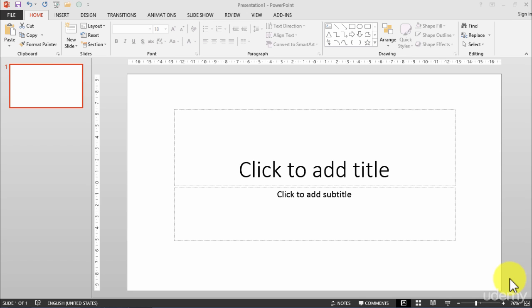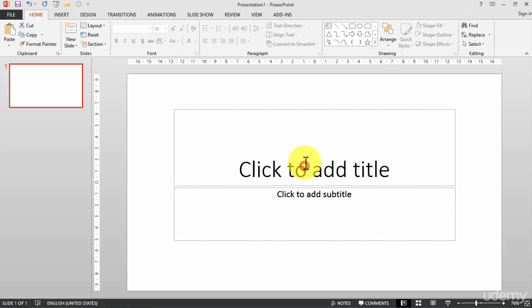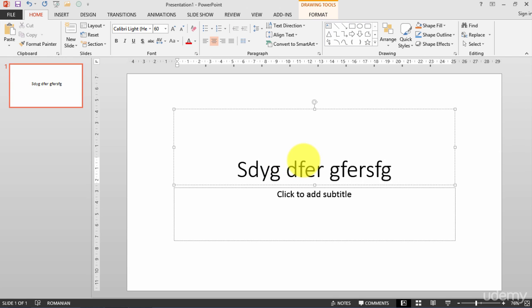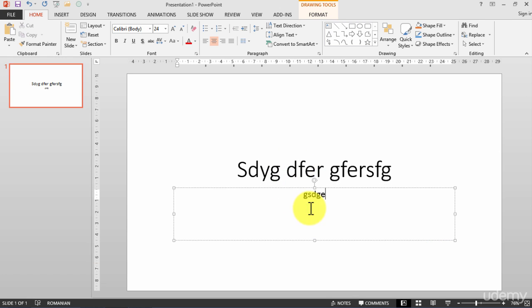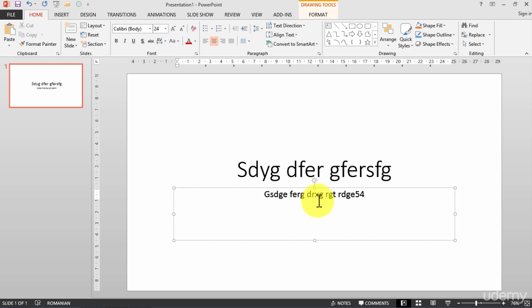Let's start. For example, on this open slide I can start and write some text. It's a normal slide — I write something on the title and in the subtitle, let's write something else like this text. Okay.